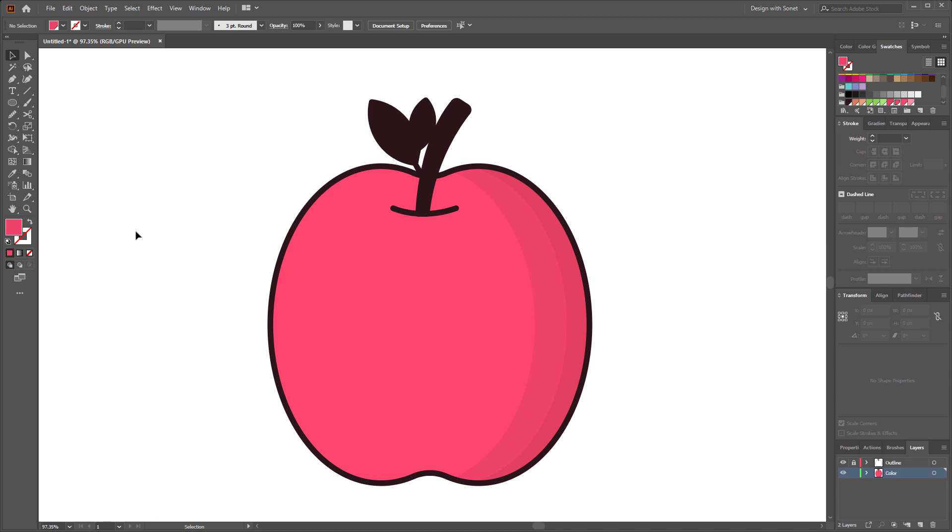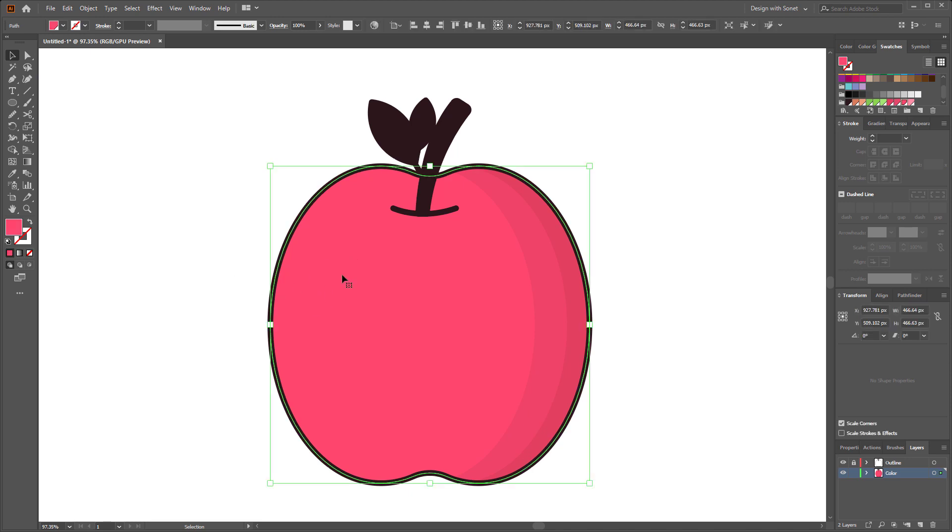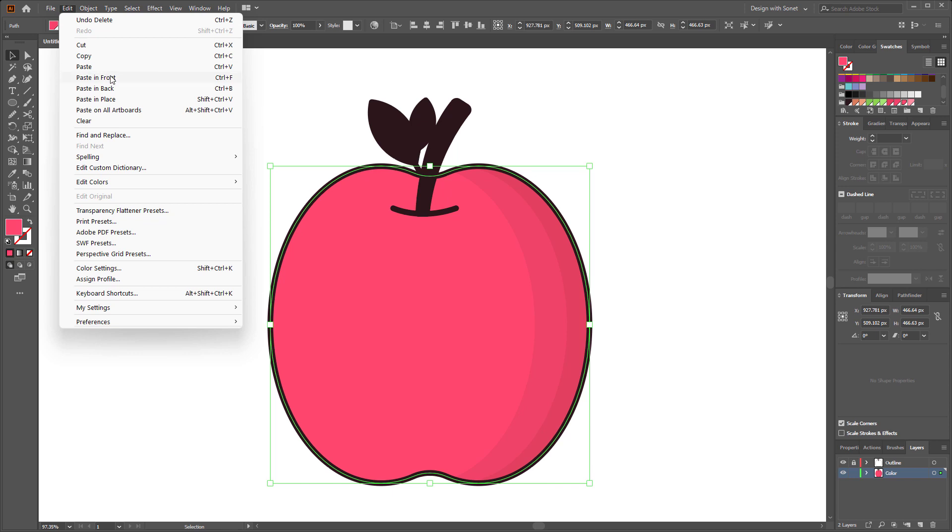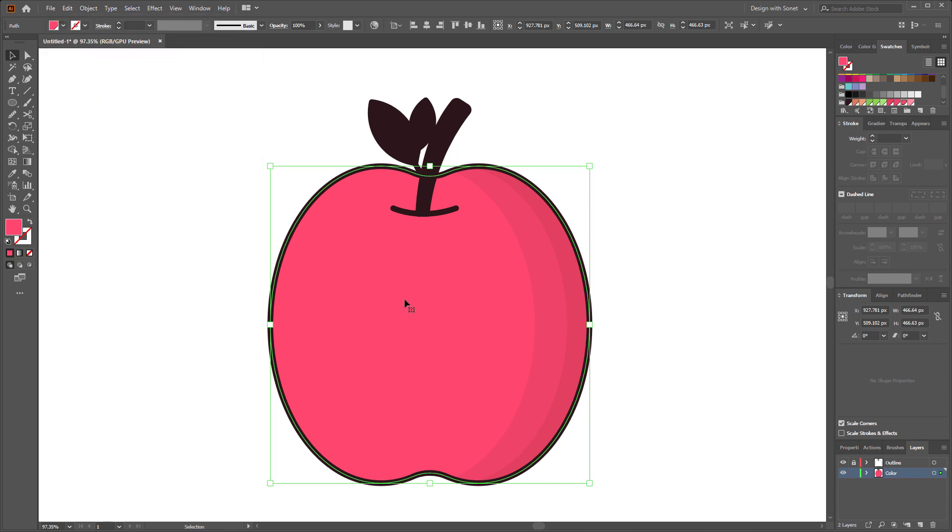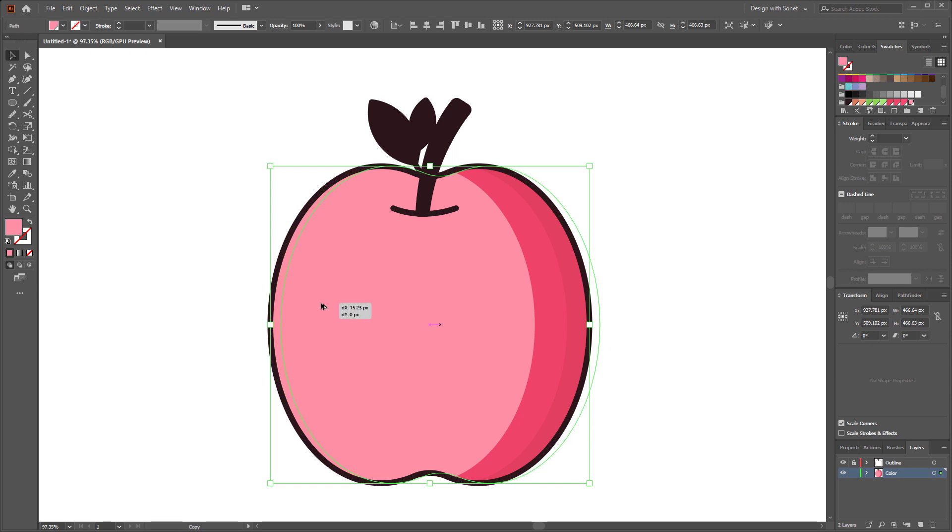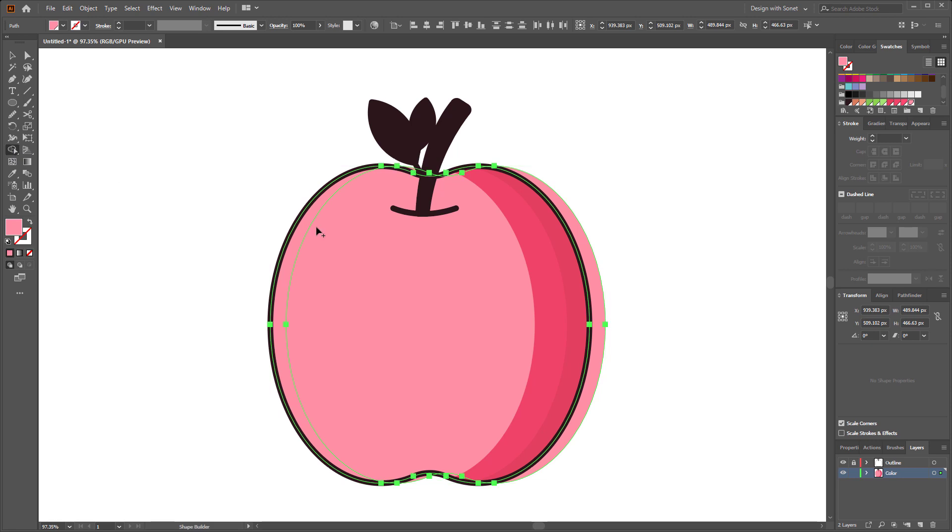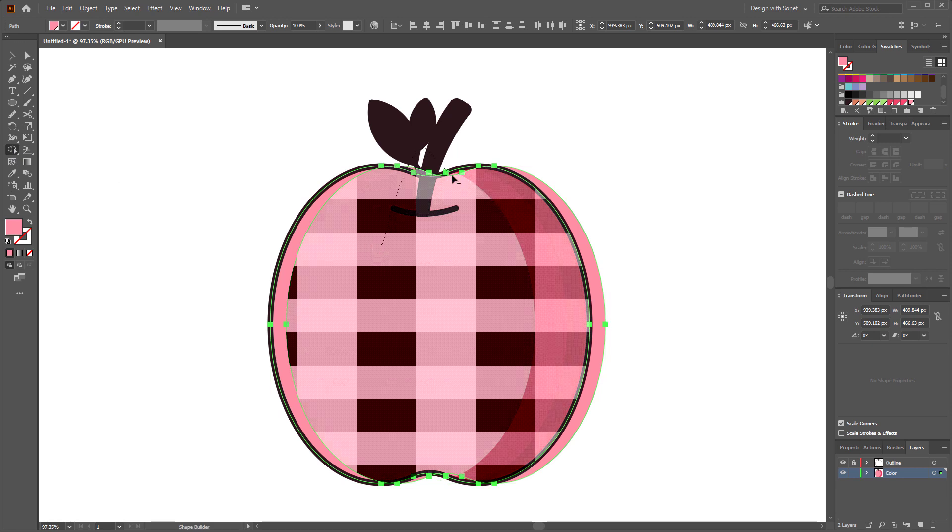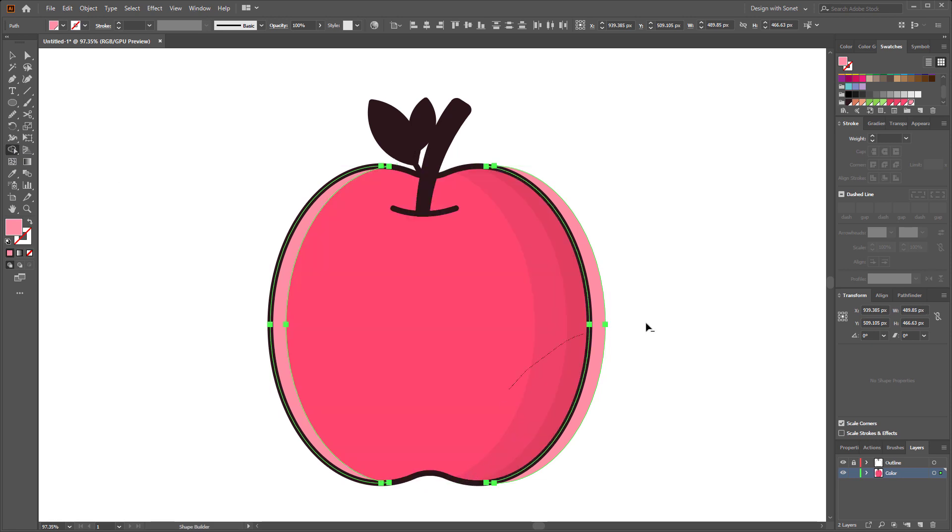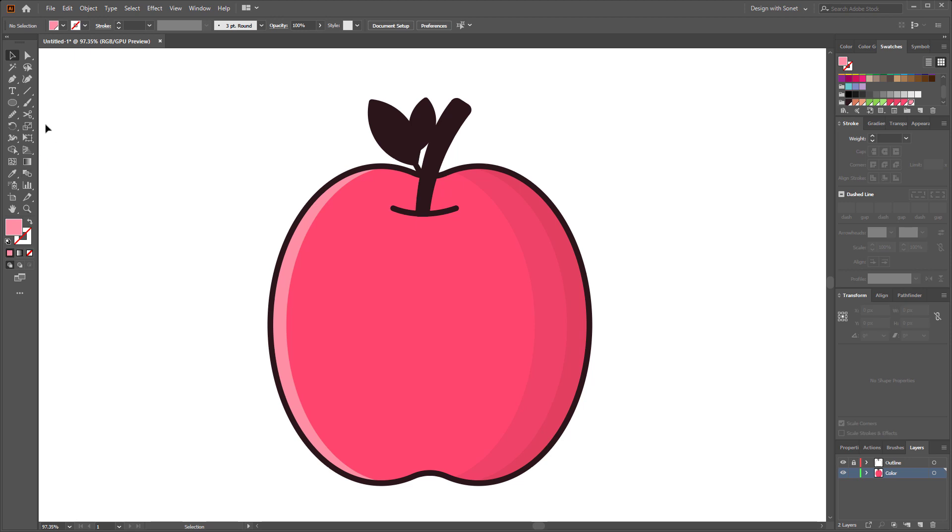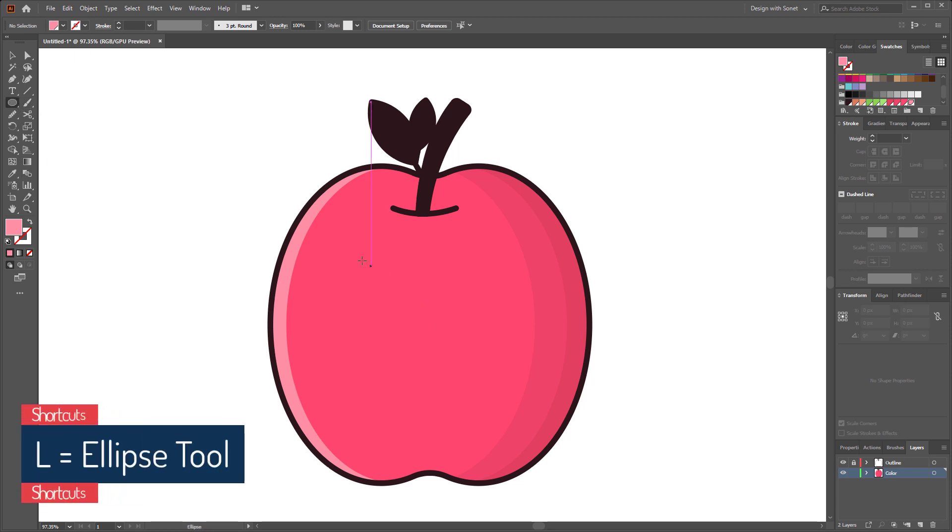Perfect. The shadow is done. Let's make some light using the same method. For the light I am using this color. Make a copy by holding alt. Select both shapes, select shape builder tool, delete all the other parts by holding alt. Perfect. Now select the ellipse tool and make a few more lights like this.